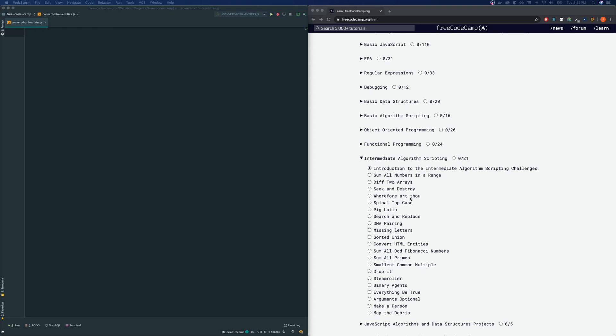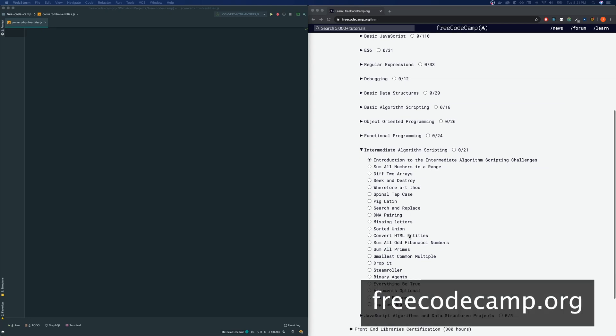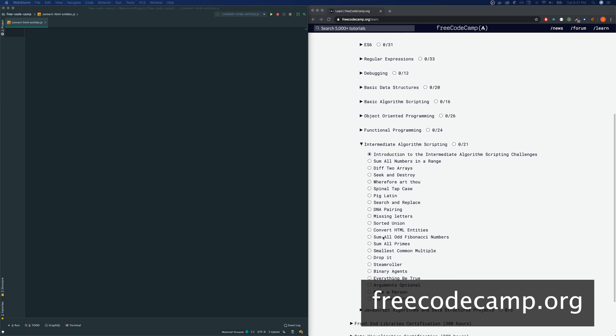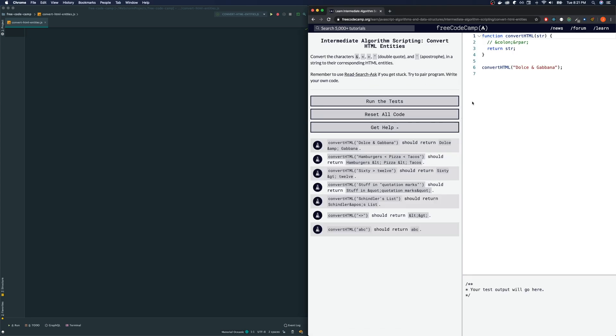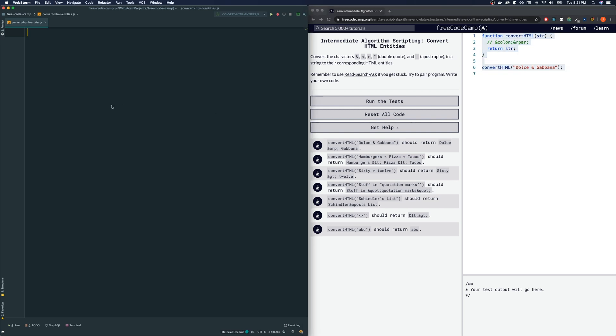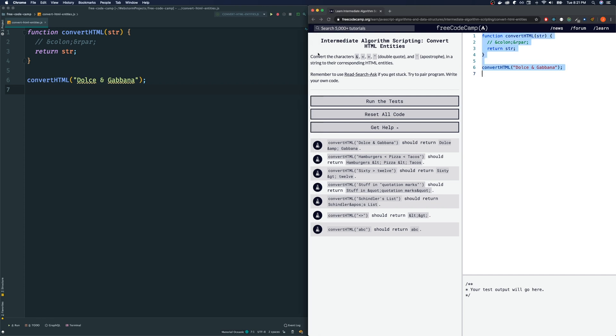Hey, welcome to my FreeCodeCamp tutorials. Today we are doing Convert HTML Entities. Let's click this one. Before I read the directions, let me bring this over to my code editor. The directions are: convert the characters, these four characters and this one, so five in total, in a string to their corresponding HTML entities.